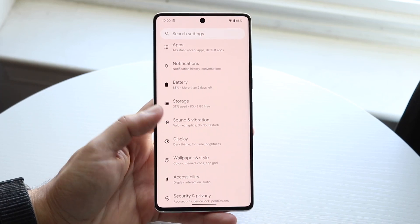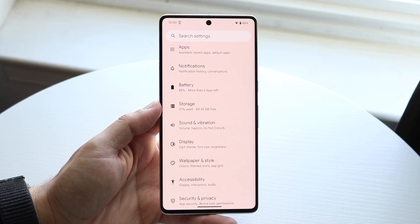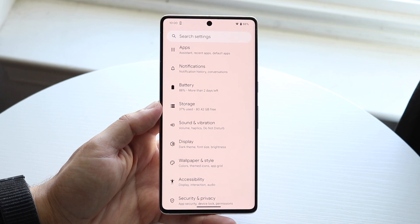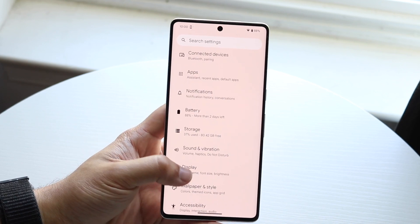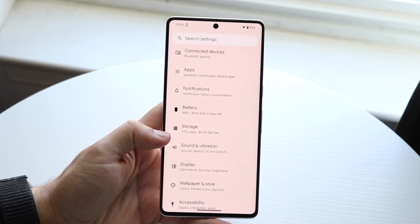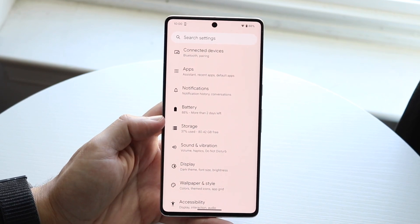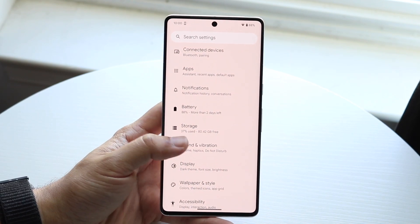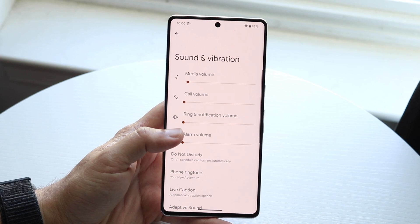Go and click on Settings on your Android device. Then you're going to want to click on Sound and Vibration.